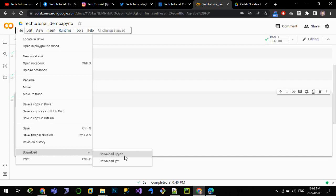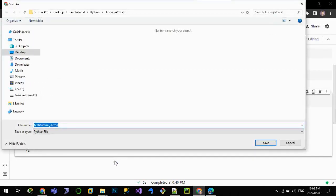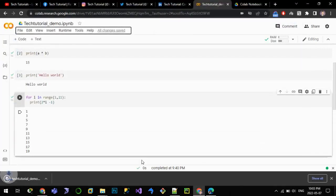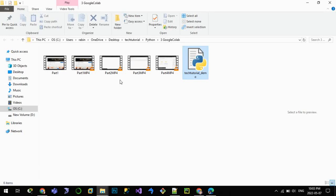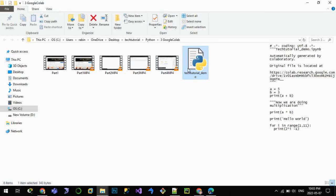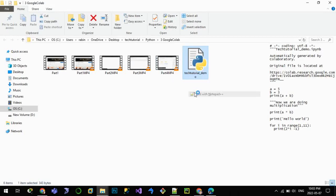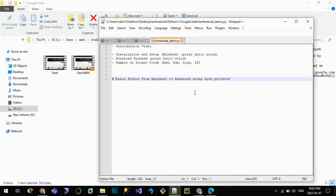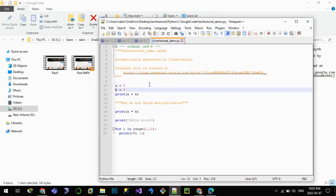.ipynb notebook file. Let me save it as .py file. Let it be in this location and let me open it to show the code.